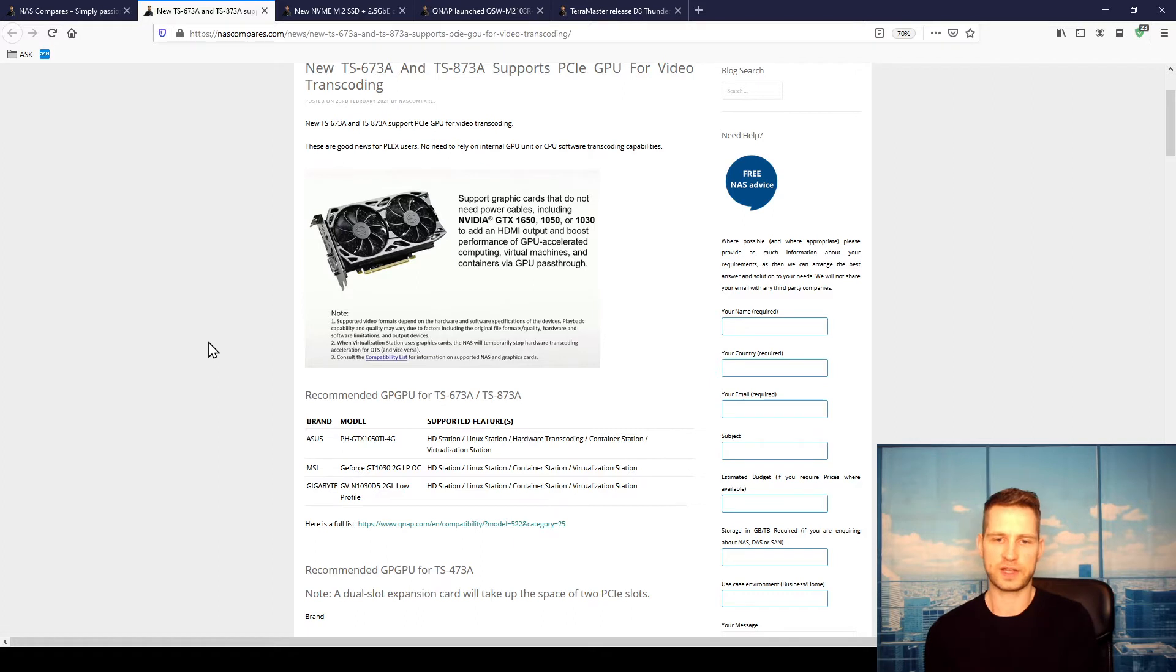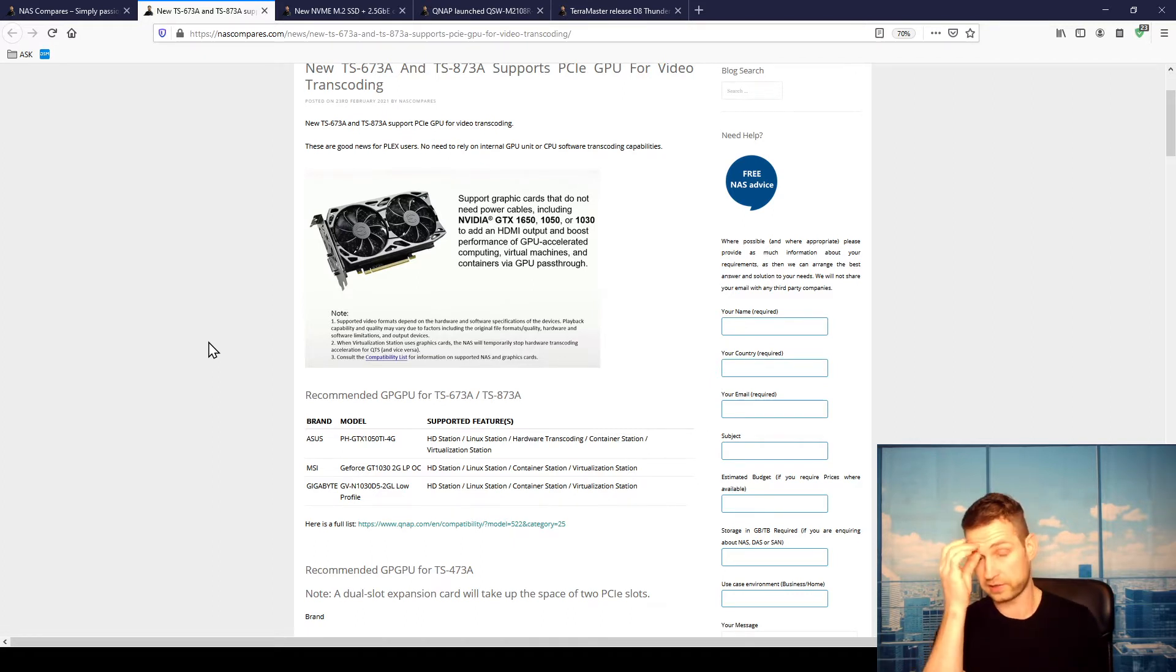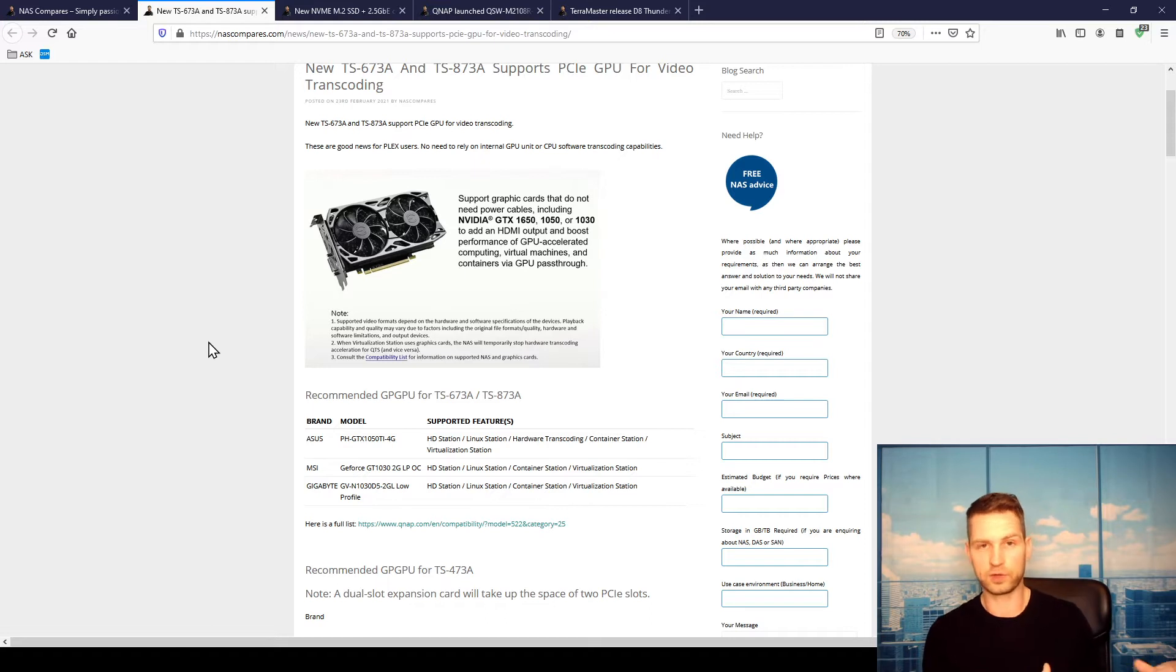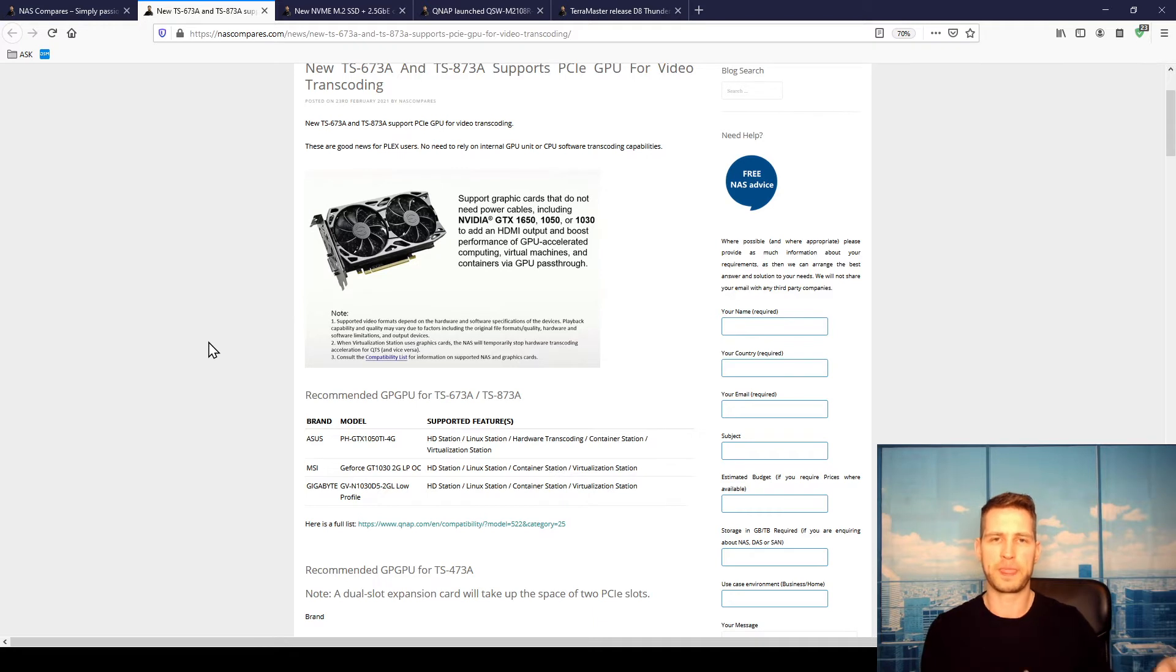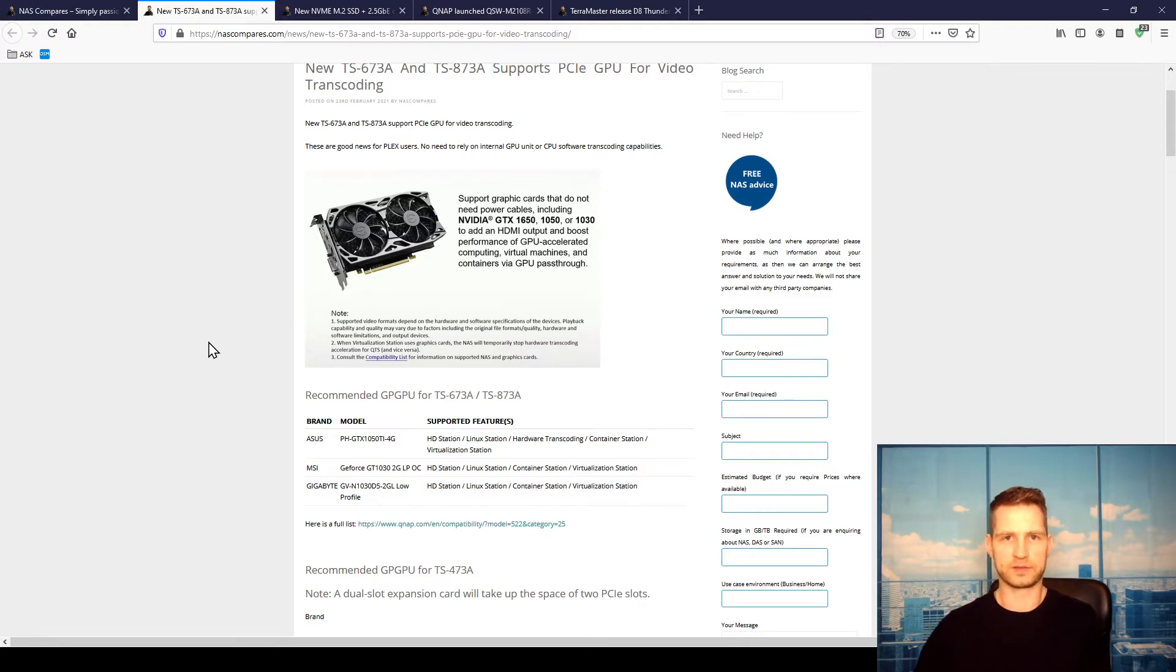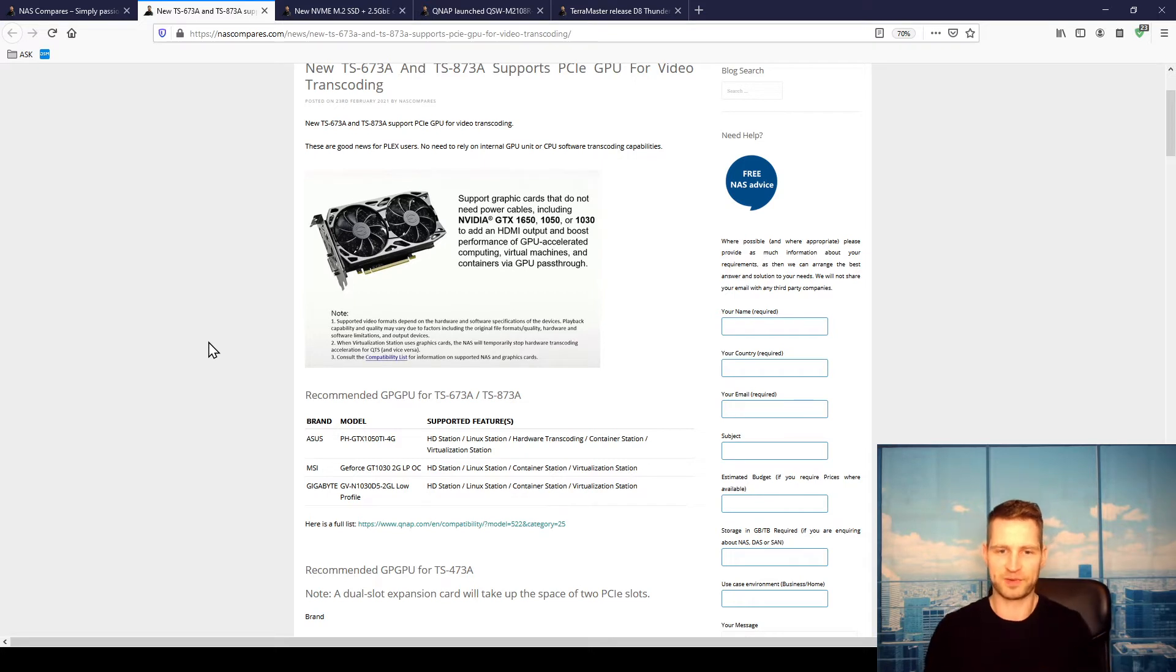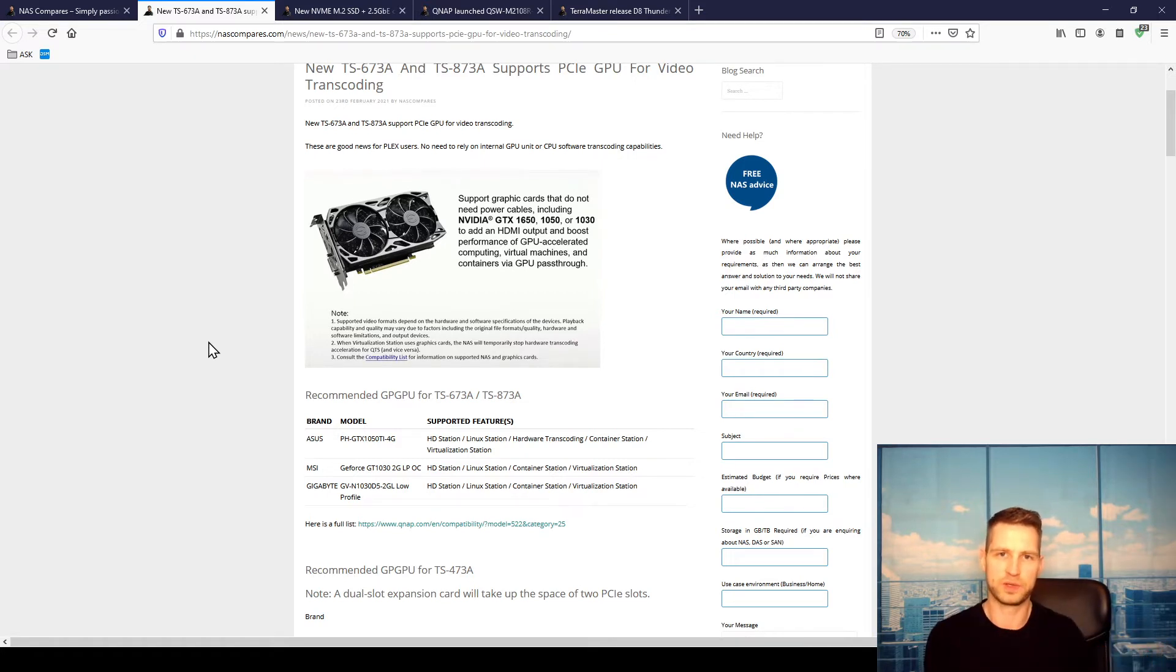So basically, if you've got virtual machines, you can link this graphics card to the virtual machine. You can actually connect HDMI if you want to, but most likely you're going to have this GPU unit inside your virtual machine.